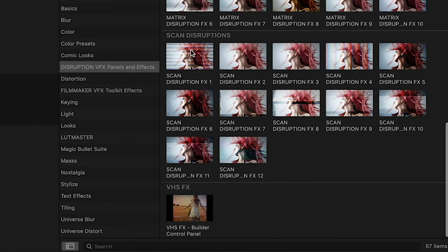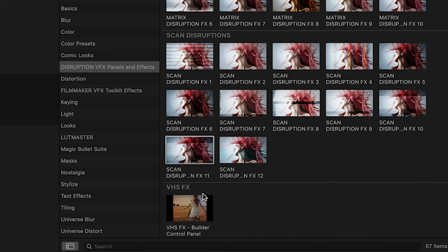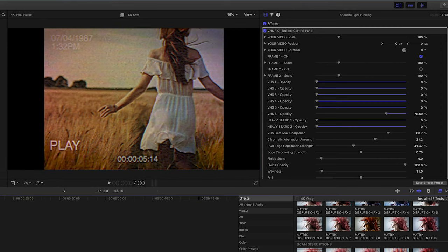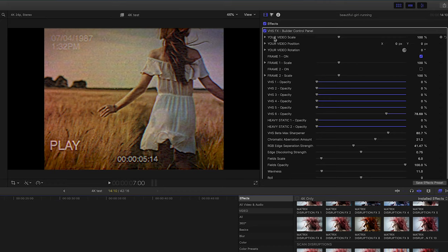Our VHS effects are going to give us that retro style VHS look, and we're going to have a whole bunch of different options here to stylize VHS looks.